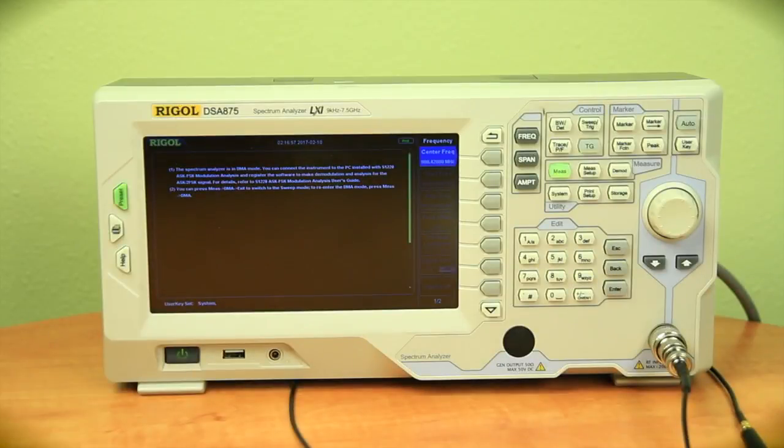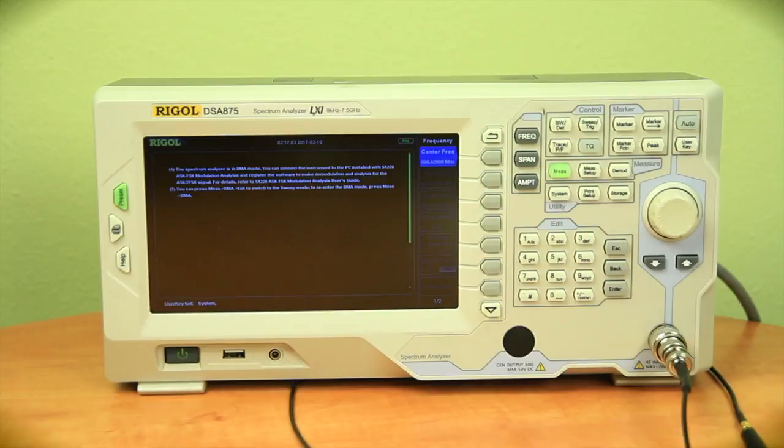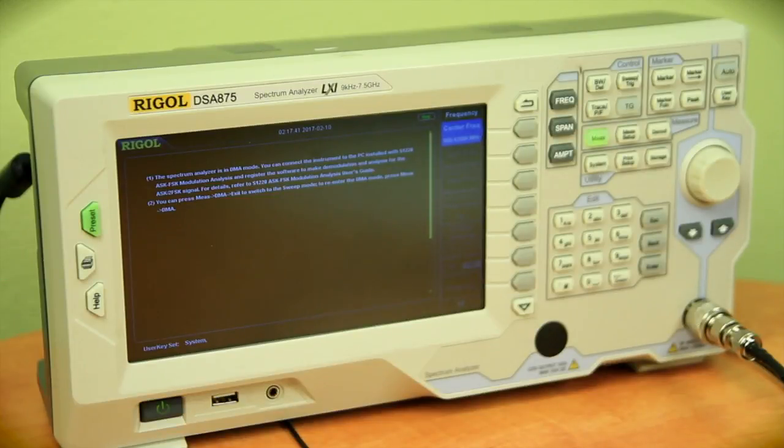S1220 is designed to work in conjunction with one of our 3.2 gigahertz or 7.5 gigahertz spectrum analyzers. For this video I'm using our DSA 875 spectrum analyzer in conjunction with S1220 to capture the modulated signal.